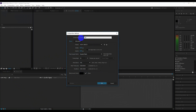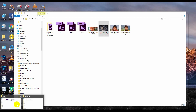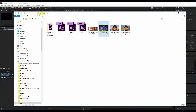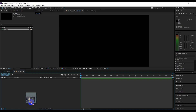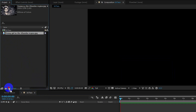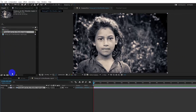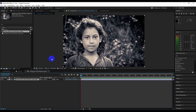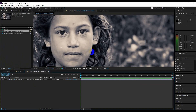Then import the image. Make sure that the resolution of the image is high. Then drag and drop the image to the new composition icon, and After Effects will automatically create the same composition size as the image.